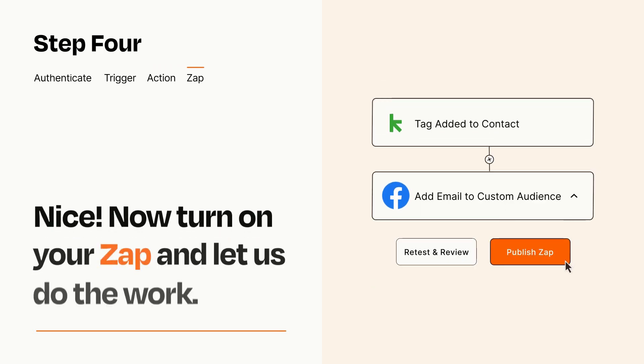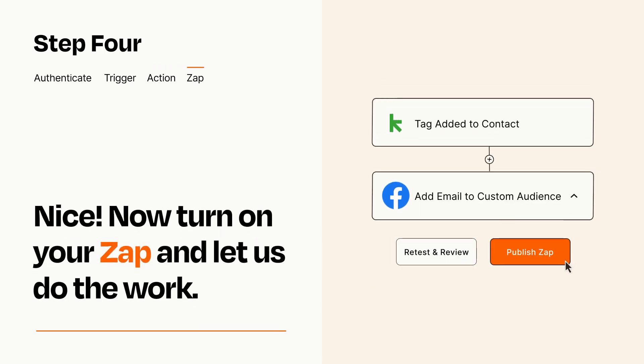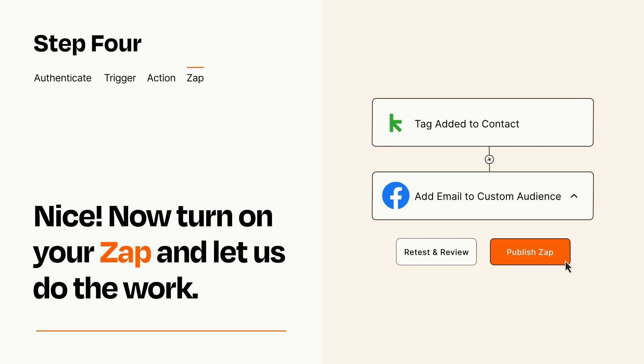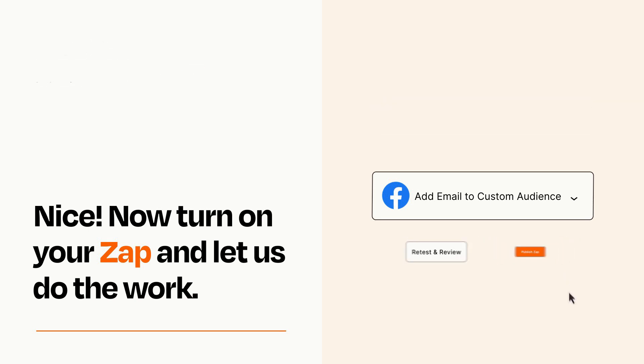Turn on your Zap and Zapier will start doing your work for you. Zapier can be as simple or as complex as you'd like and connects with thousands of apps, more than any other platform.